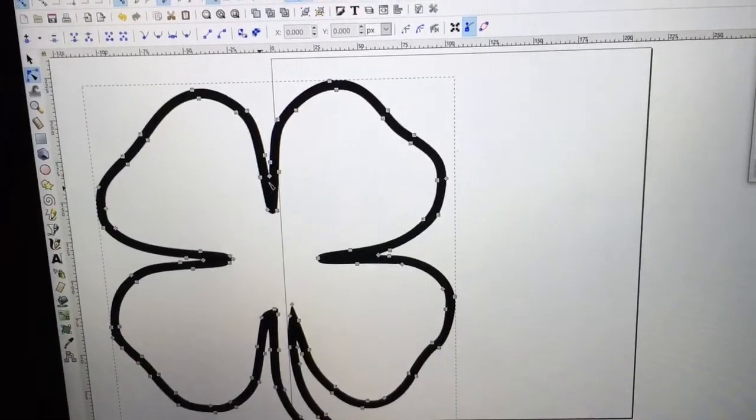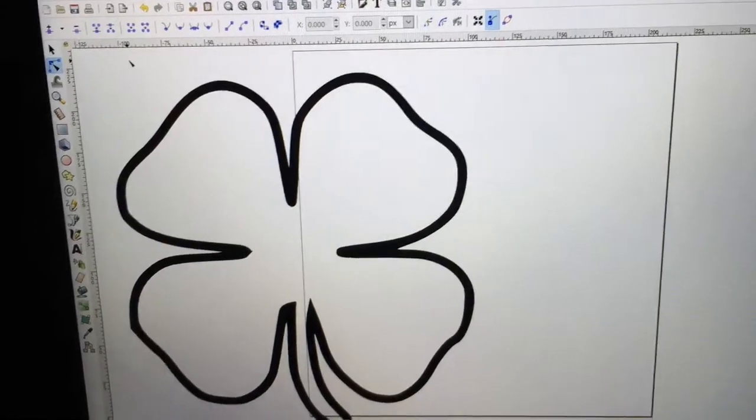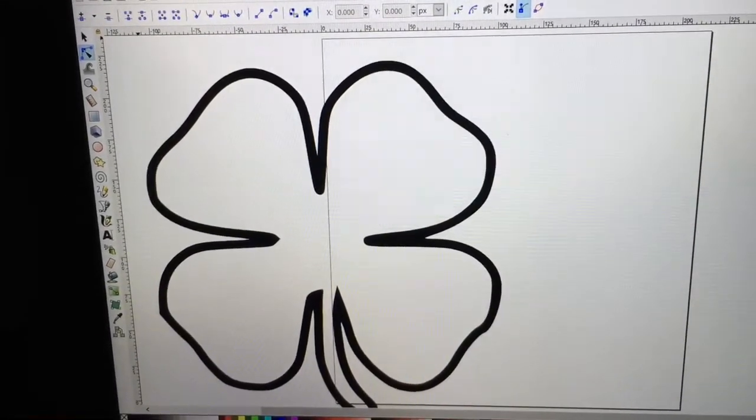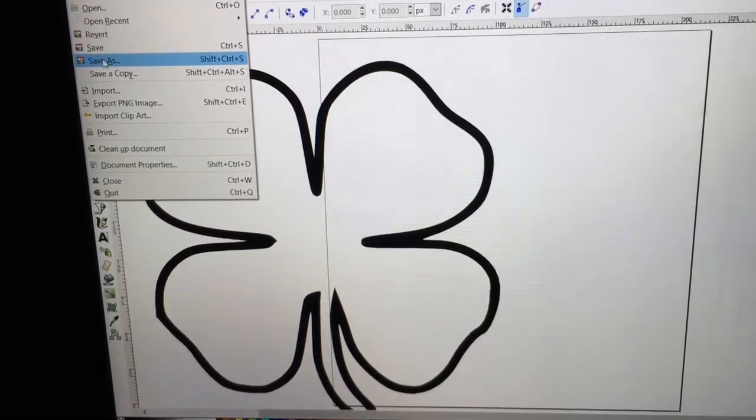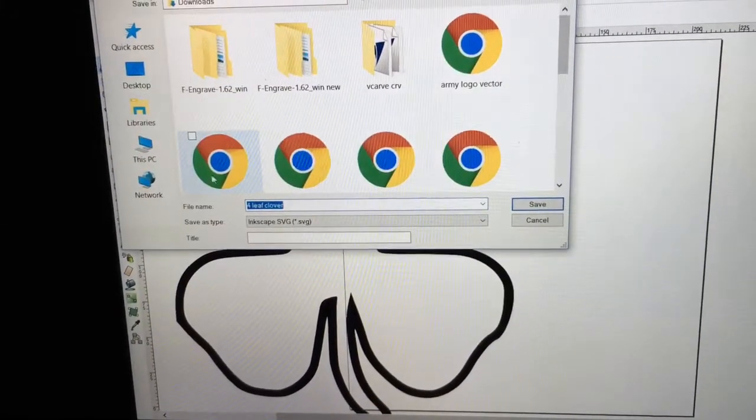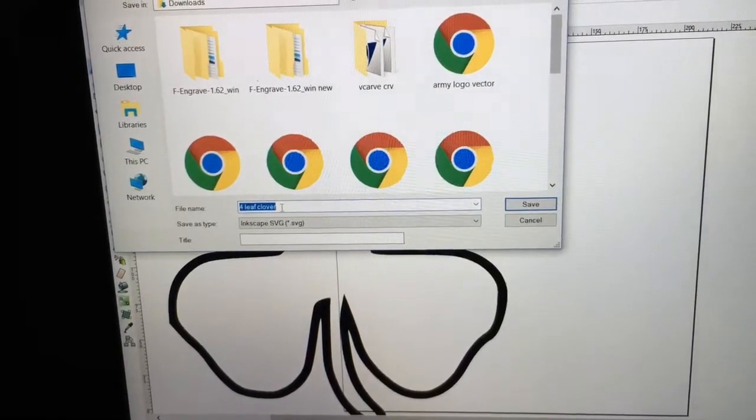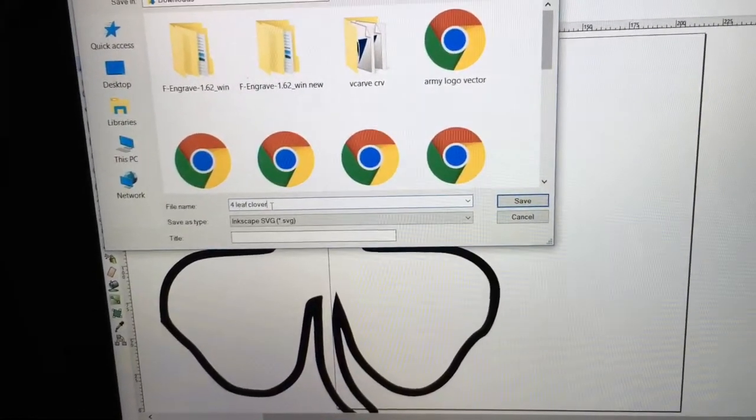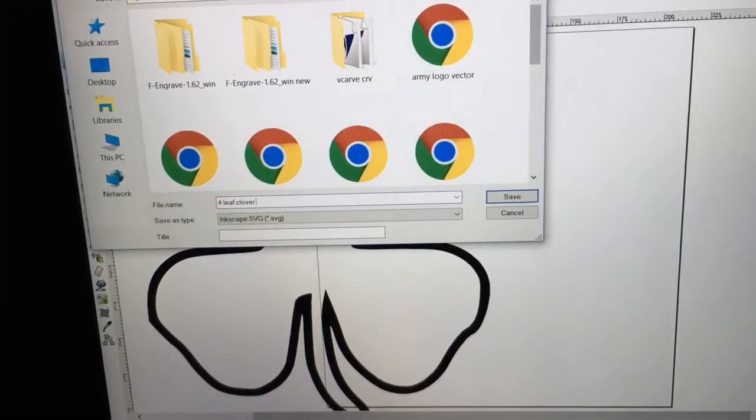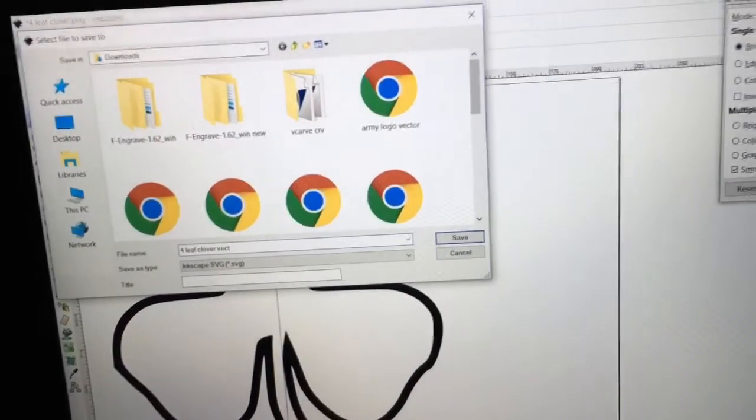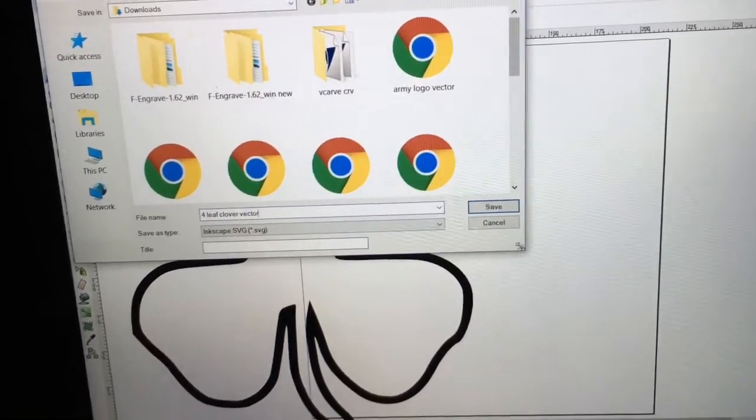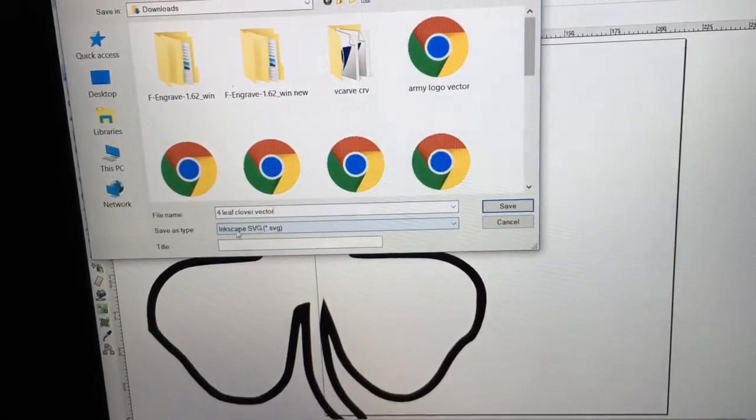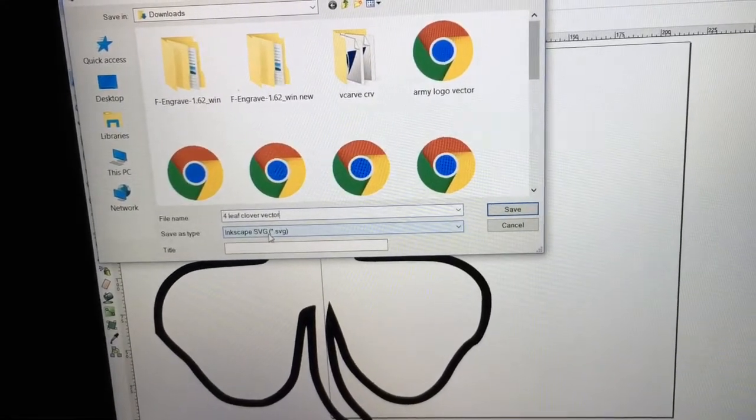Okay, now then, what I'm going to do is save this. So I'm going to come up to File, and I'm going to do Save As, and I have four-leaf clover, and this is now a vector file. And I'm going to go ahead and hit Save.